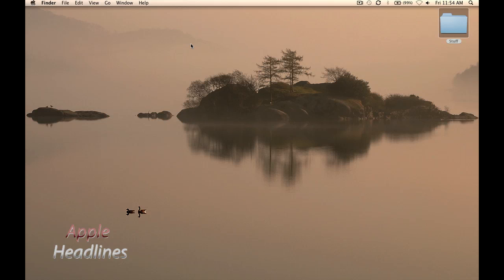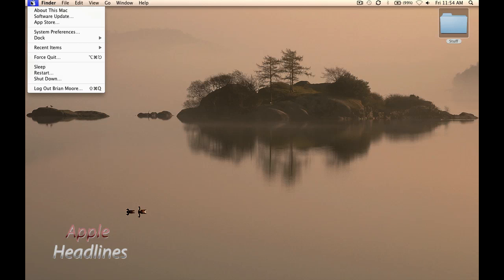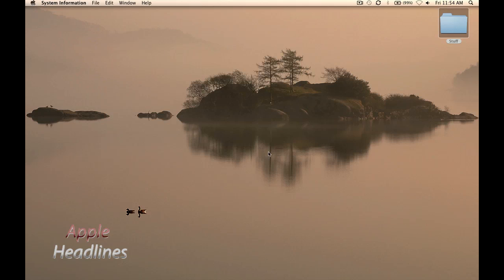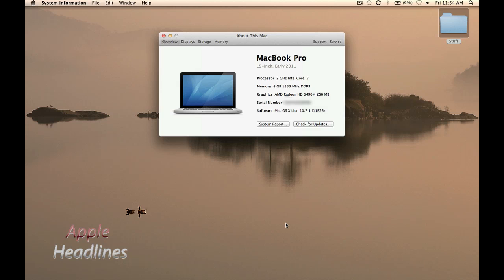So basically, the easiest way is just going to the Apple menu, hitting About This Mac, and just hit More Info. You can see right there on the first screen, it says it right there.